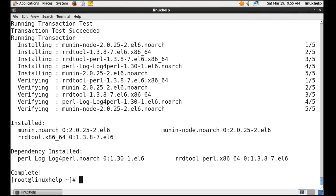Now the Munin tool installation is done. The munin.conf is the configuration file. It is automatically added to the Apache installation files. Now we have to make changes in the configuration file.